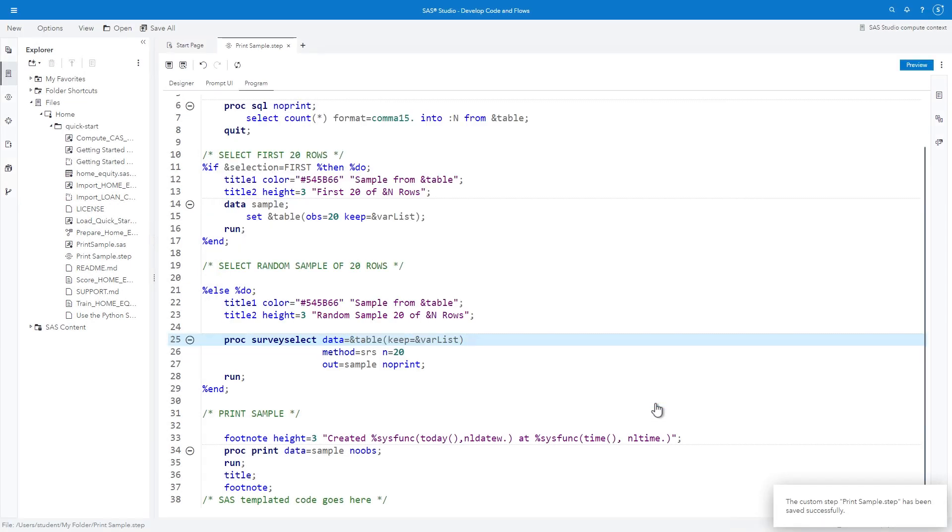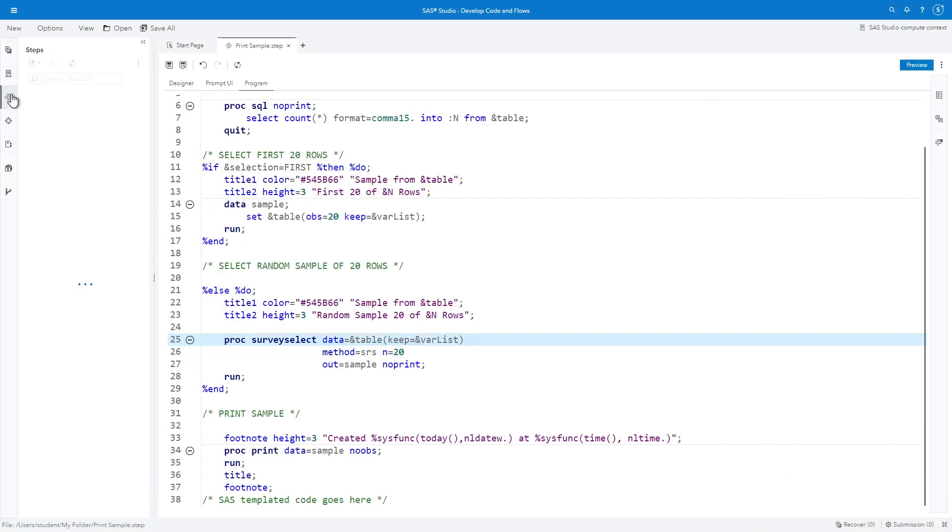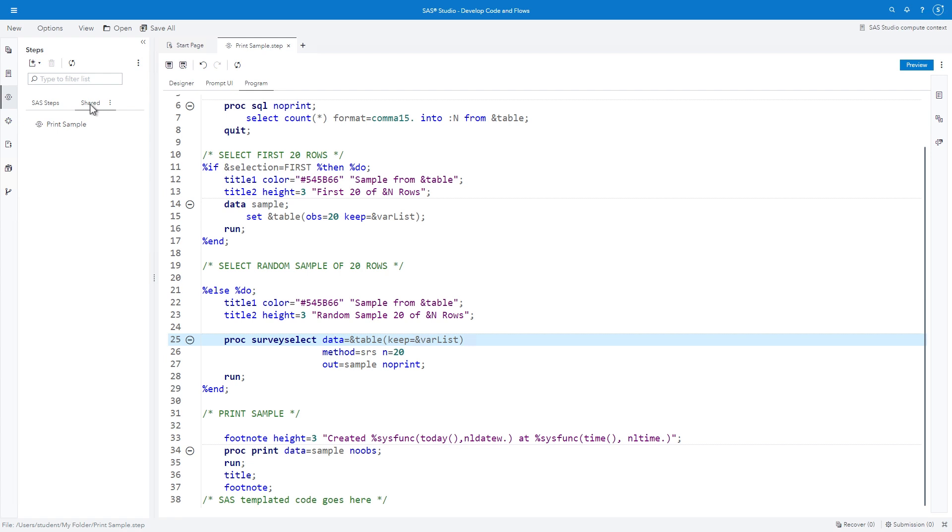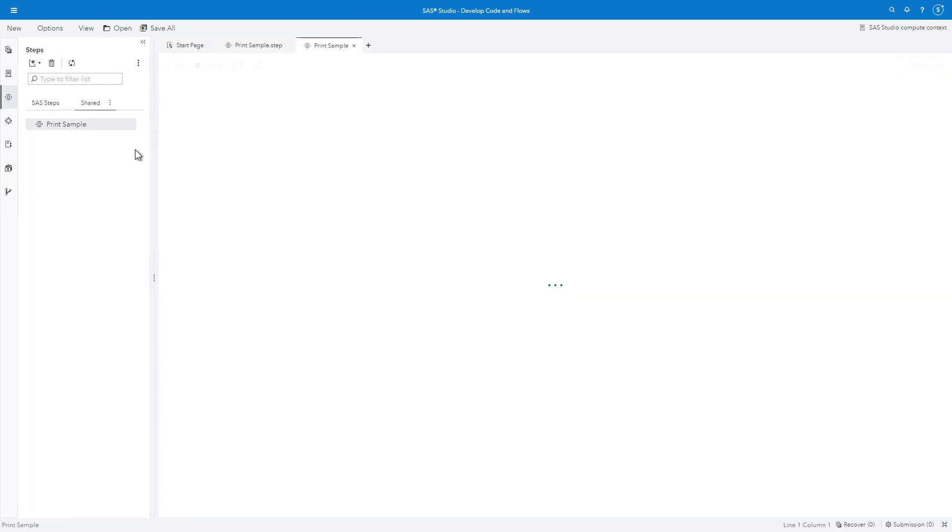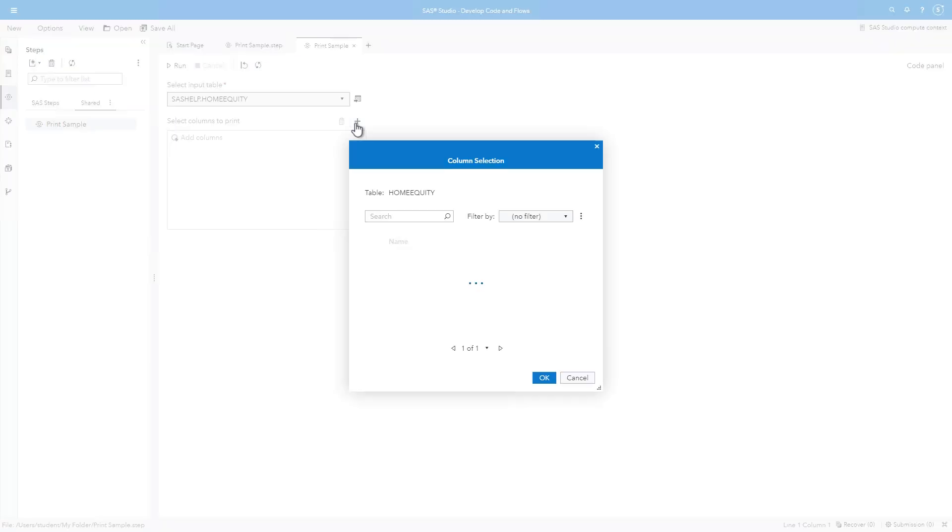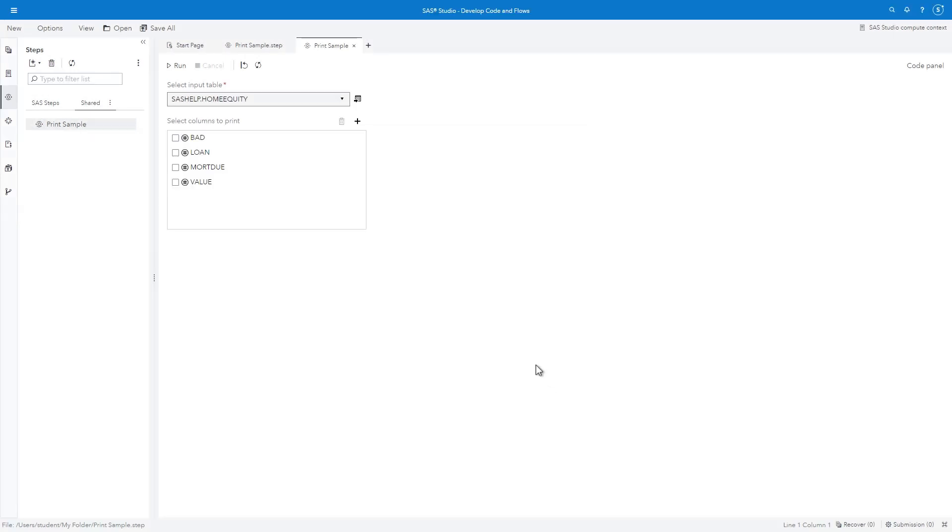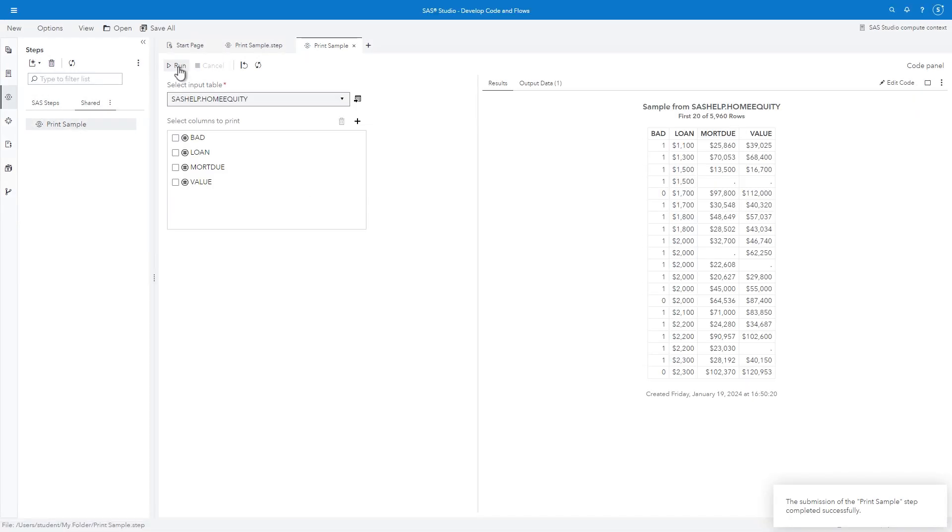I'll name my custom step PRINT SAMPLE and click SAVE. To test the step, select the STEPS pane on the left and click SHARED. Right-click the PRINT SAMPLE step and select OPEN IN A TAB. In the new PRINT SAMPLE tab, use the column selector to choose BAD, LOAN, MORTGAGE DUE, and VALUE. Click OK and RUN.